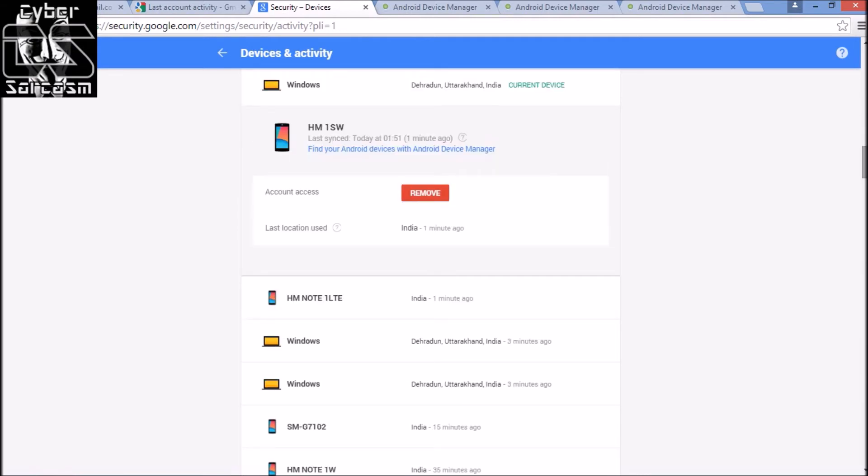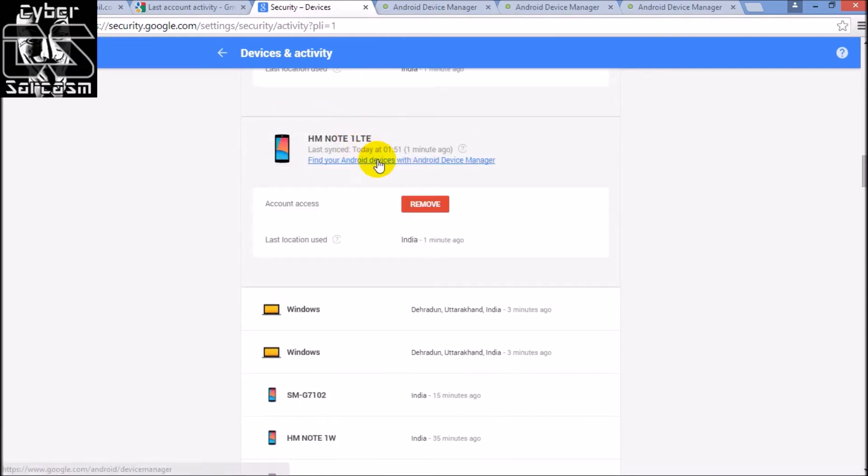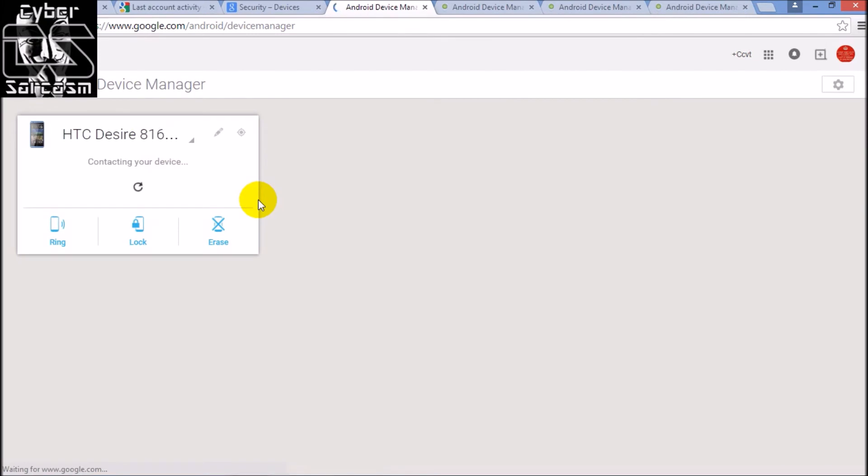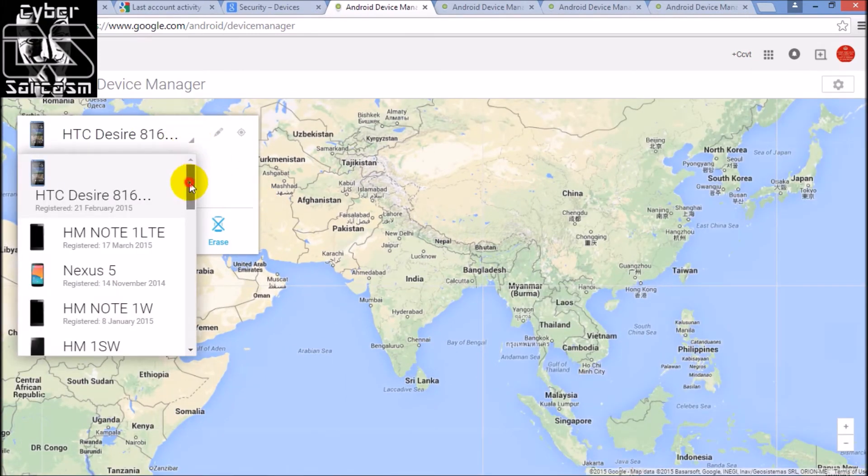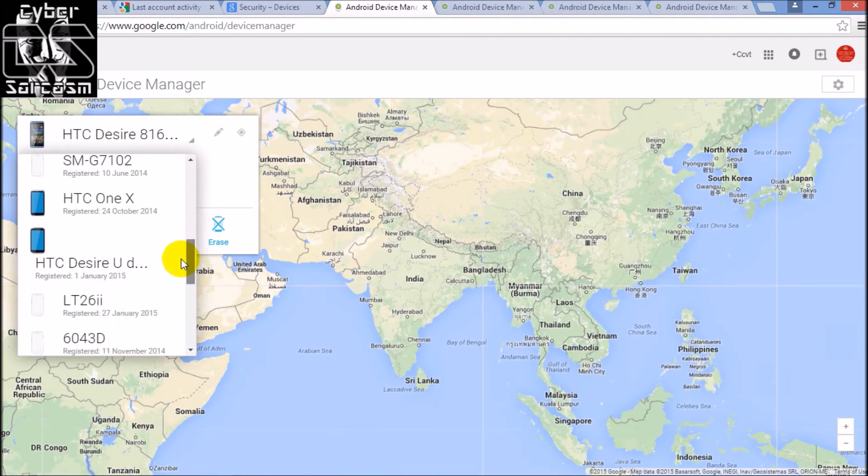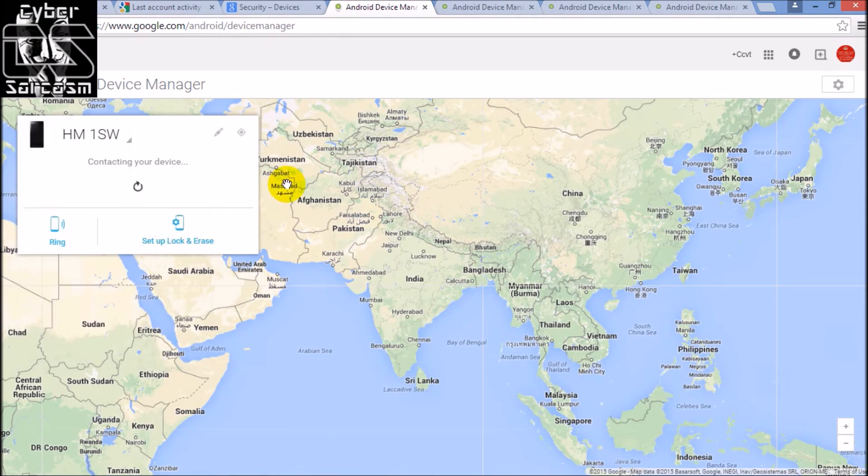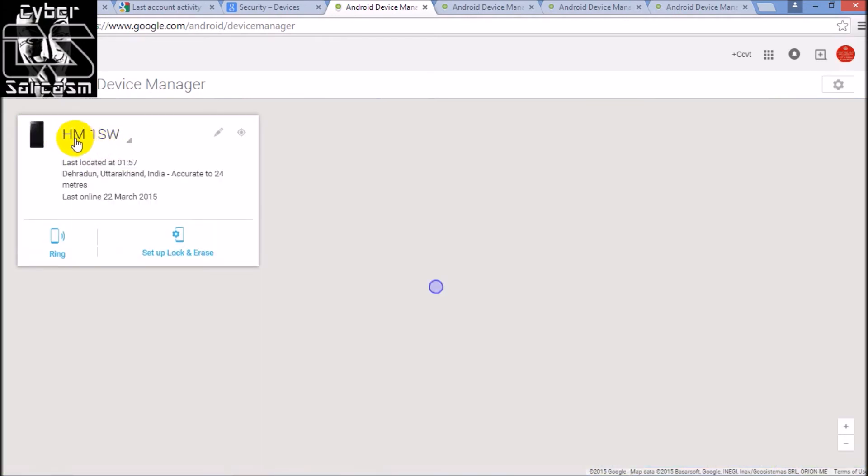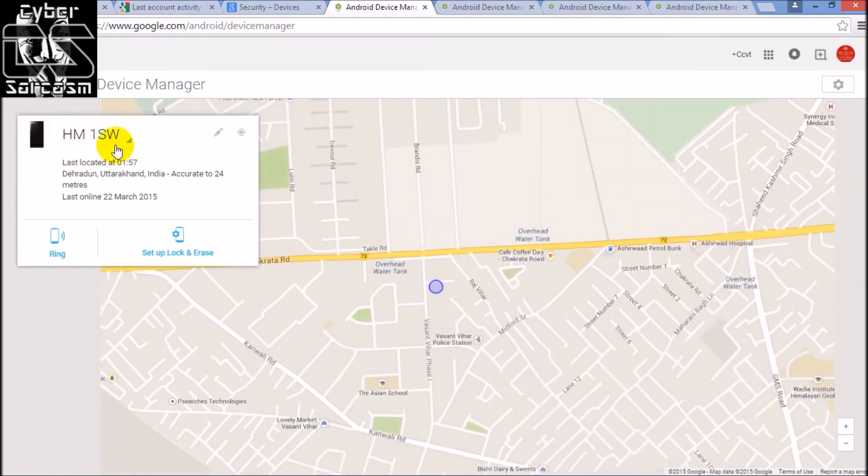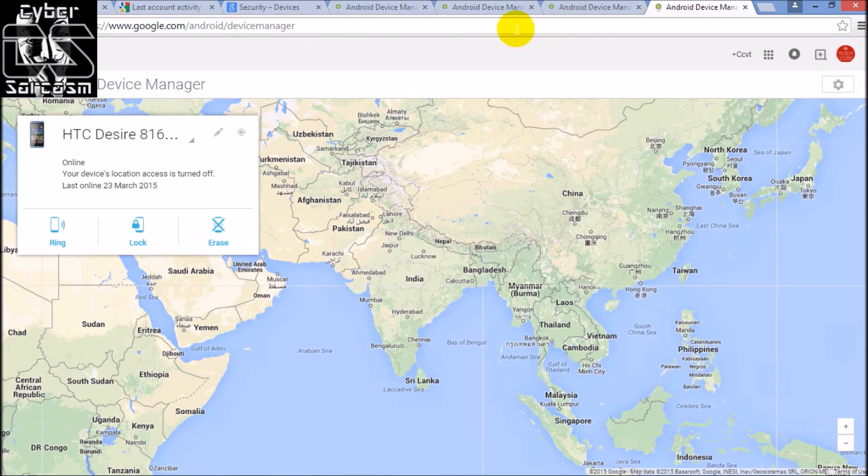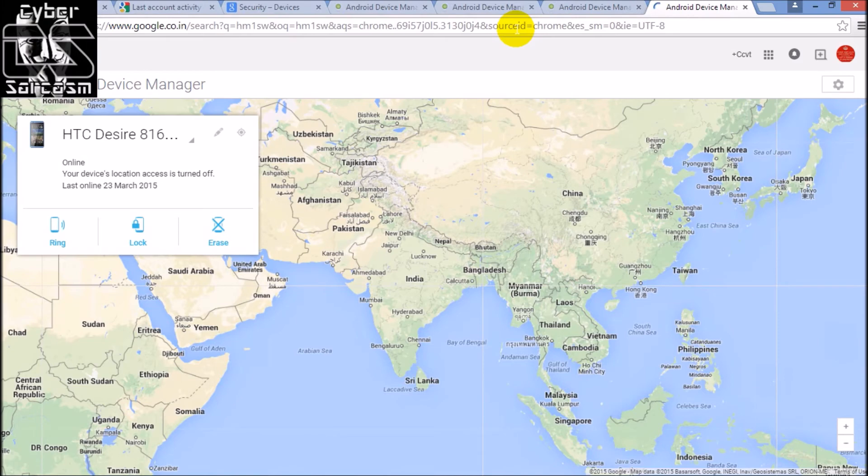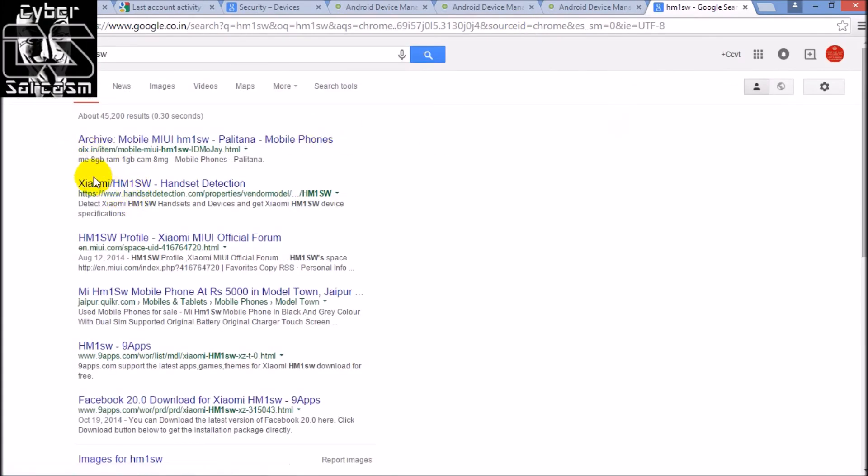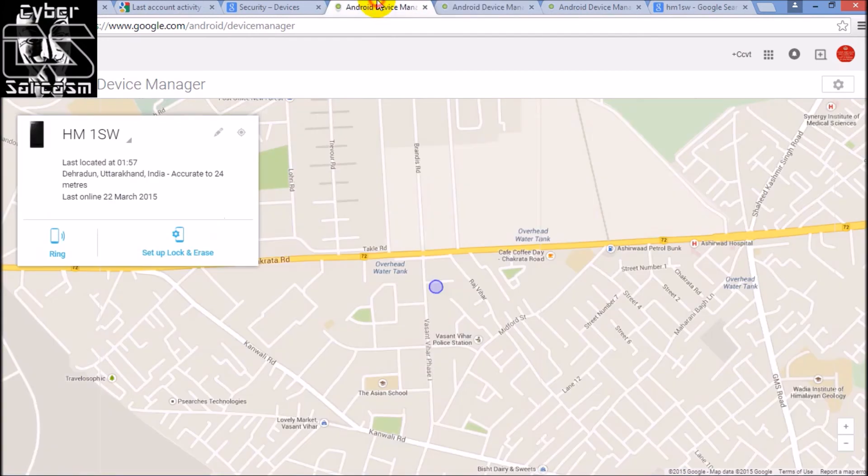Let's find out - let's pick some another device and find out. See, HM1SW. If you want to find out which device is this, you can copy this, paste it on Google. HM1SW - you'll get to know about the device. See, it is a device from Xiaomi. I guess it's Redmi 1S. Yes, I guess it's Redmi 1S. So in this way you got the device.